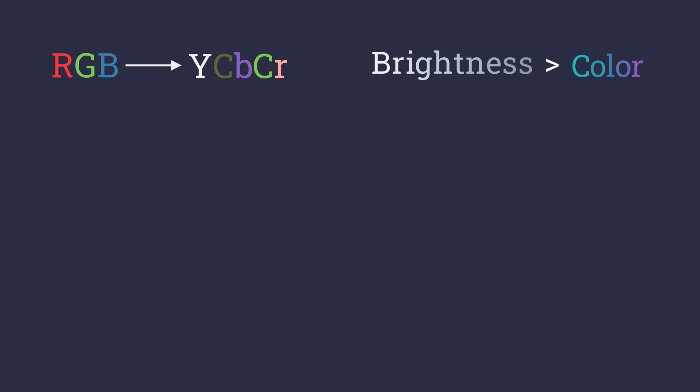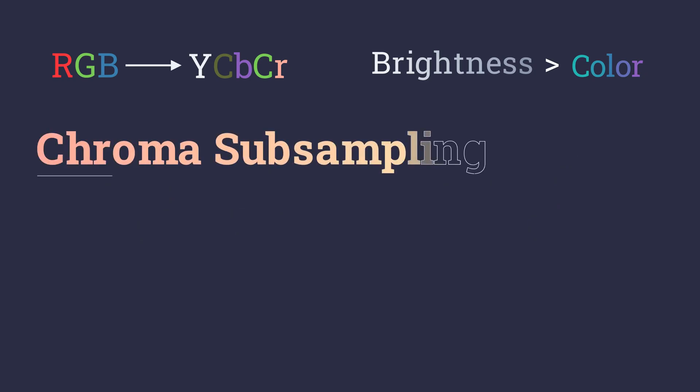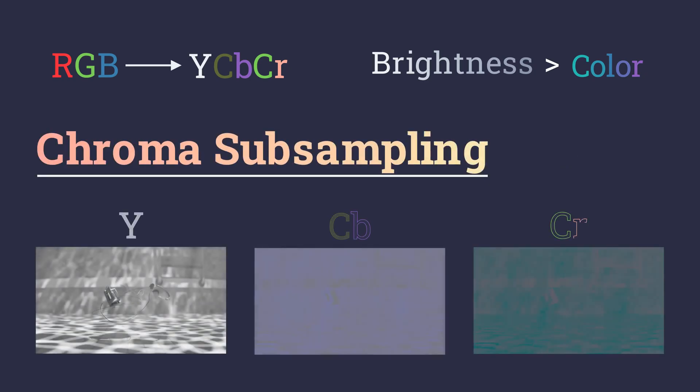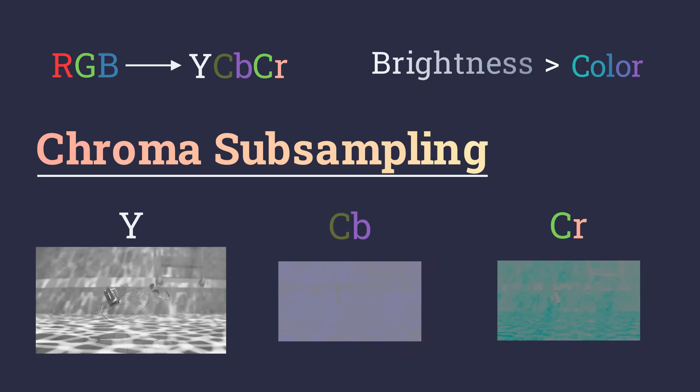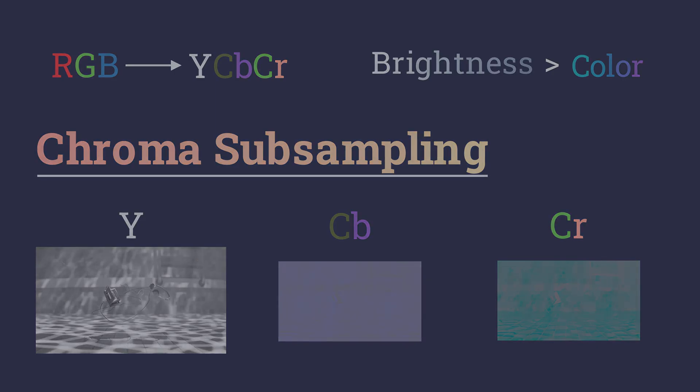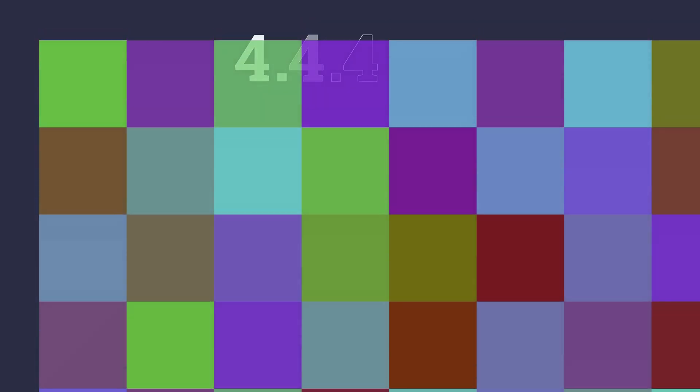Here is where the technique called chroma subsampling is applied. Chroma subsampling basically downsizes the resolution of the color or chroma channels based on the ratio specified. There are three numbers in a chroma subsampling ratio.